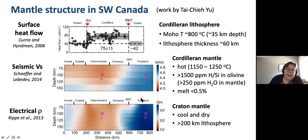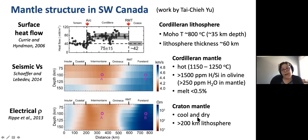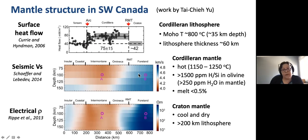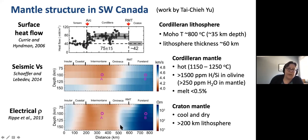The other thing I'll point out are the very strong contrasts with the properties of the craton. Based on Taichi's analysis, these values require a cool and dry cratonic mantle with a very thick lithosphere - greater than 200 km thickness. The boundary between the Cordillera and craton mantle in both data sets is almost right below the Rocky Mountain Trench. There's a very strong correlation between these two.